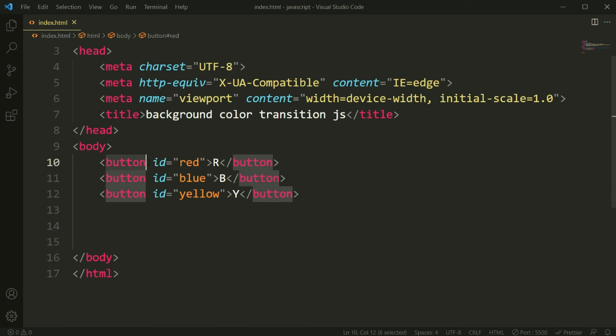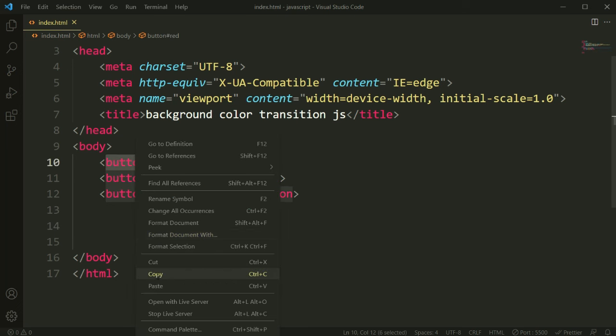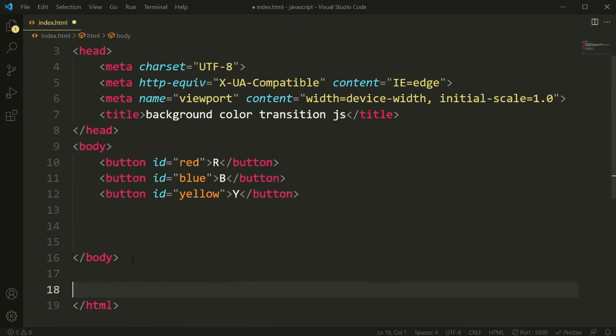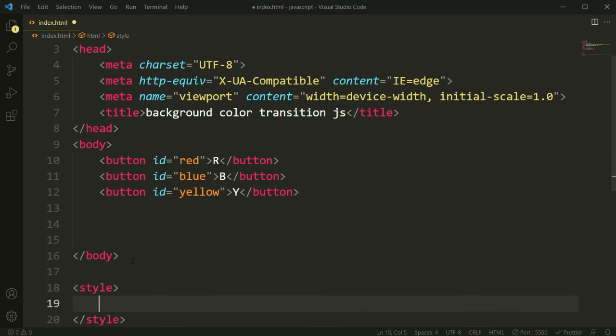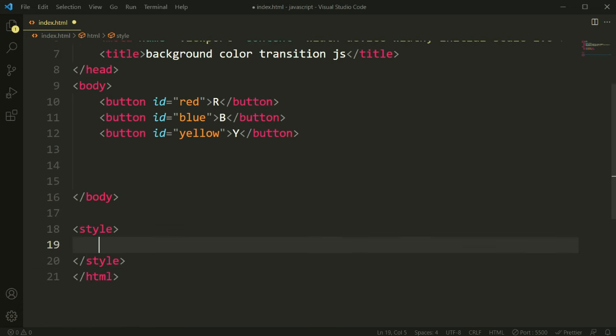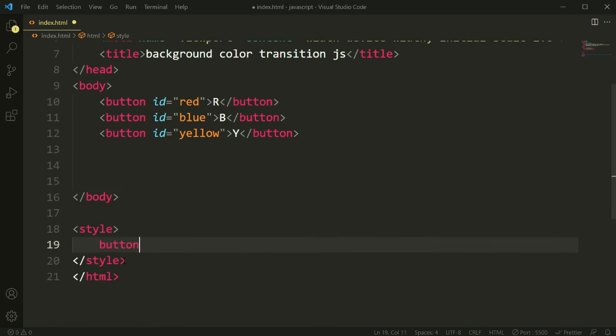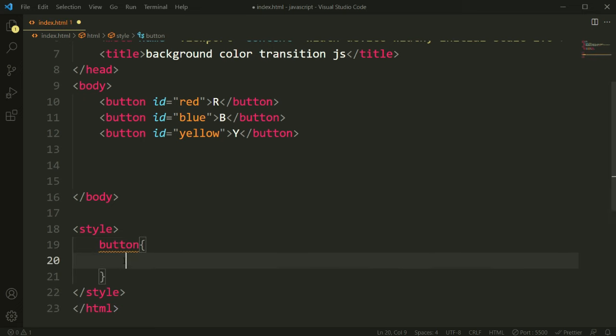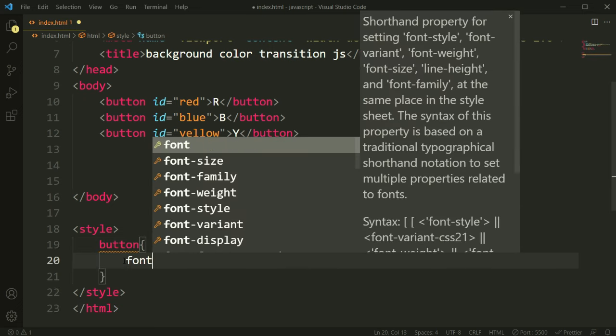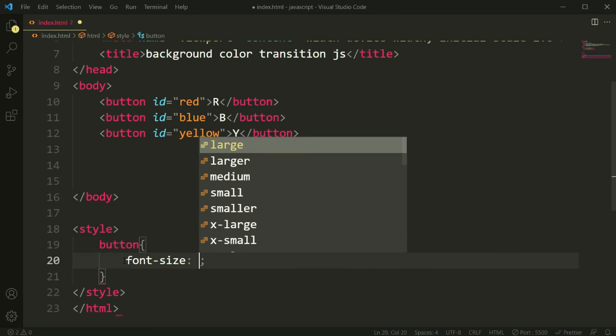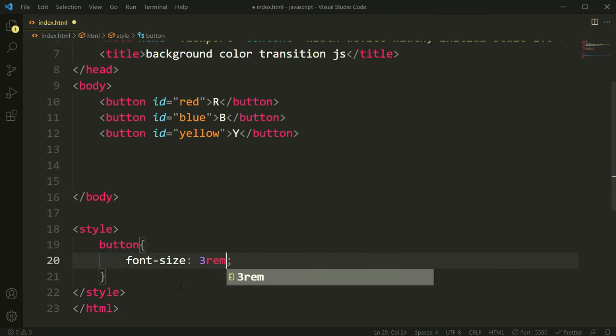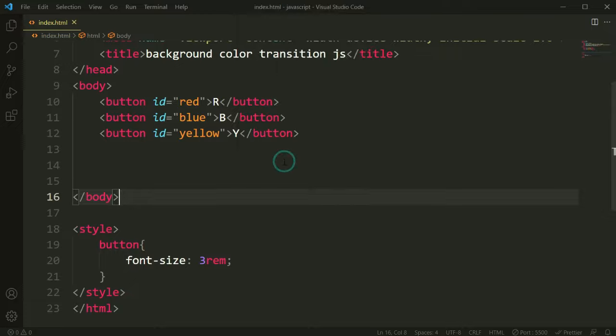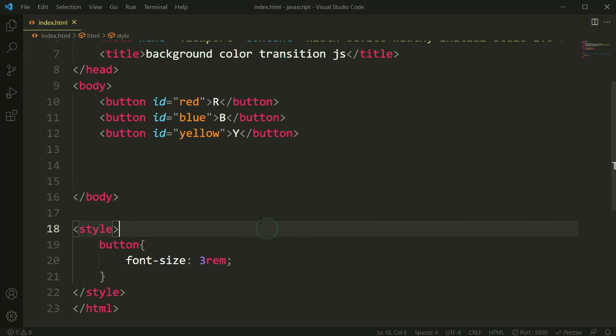Okay, now let's do some styling so that we can see the buttons easily and make them bigger size. So let's copy this button and in the style file we'll set the font size. Let's set it 3rem, so I hope now it's getting bigger.